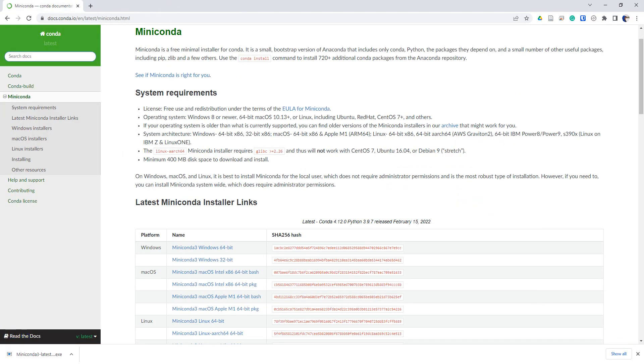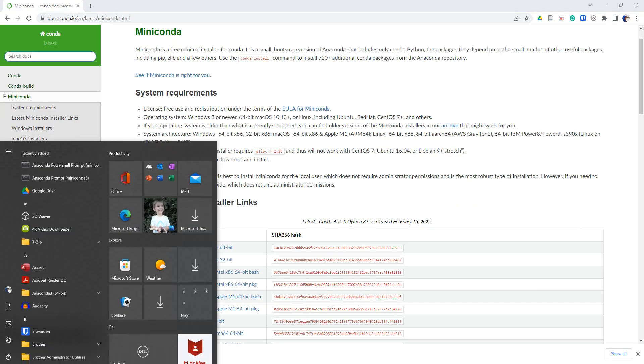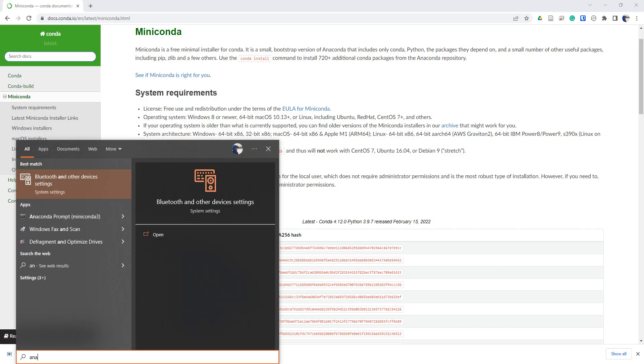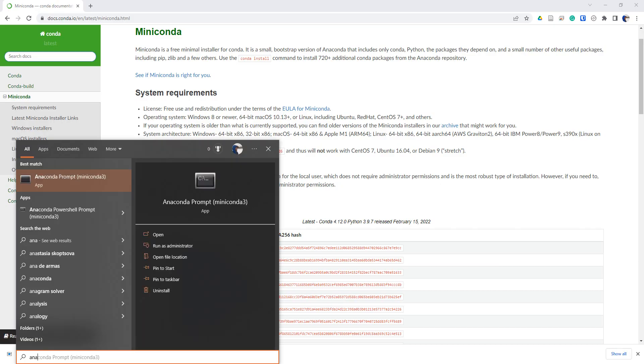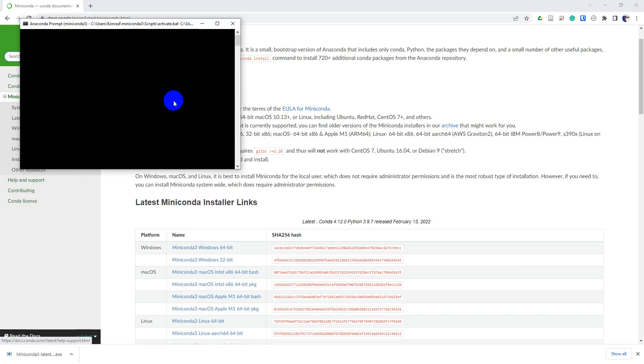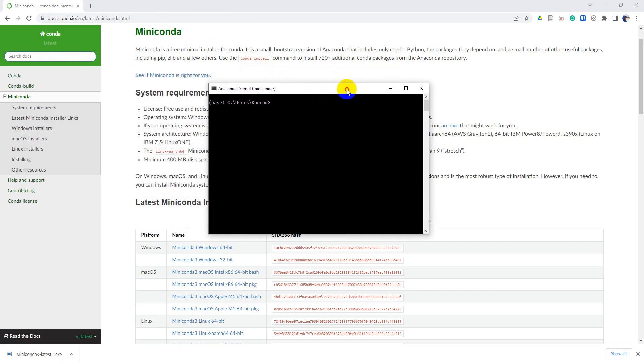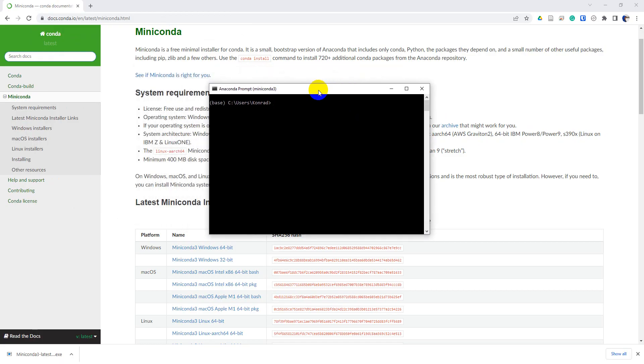Now let's go ahead and open up Anaconda. The way we can do this is if we type Anaconda into our Windows search, we can get this Anaconda prompt. Notice it says Miniconda 3, and if I click on this, it will open up a command prompt.